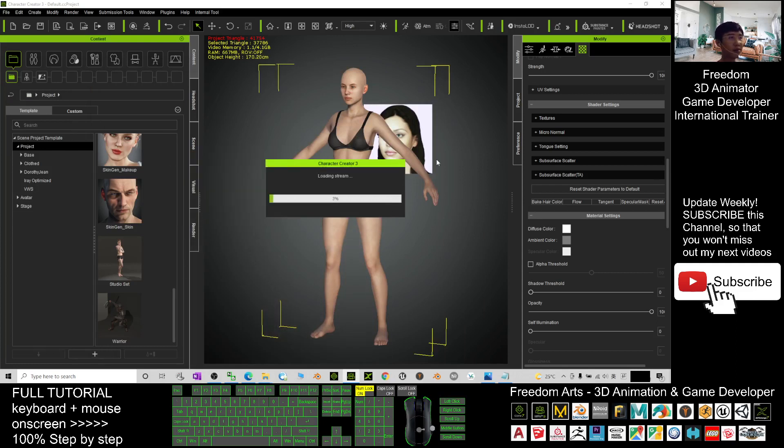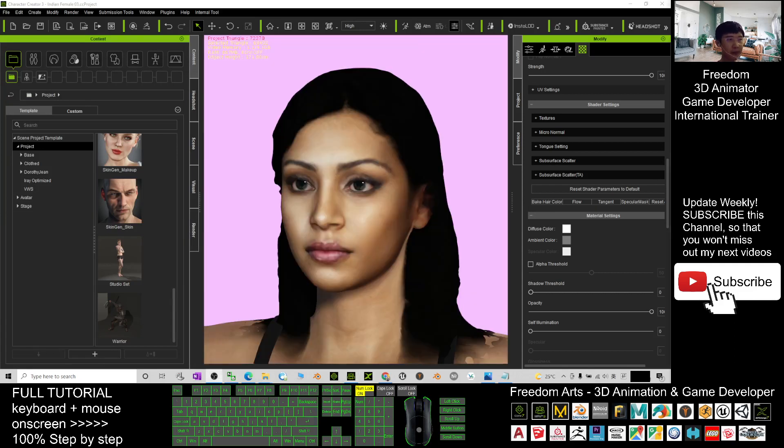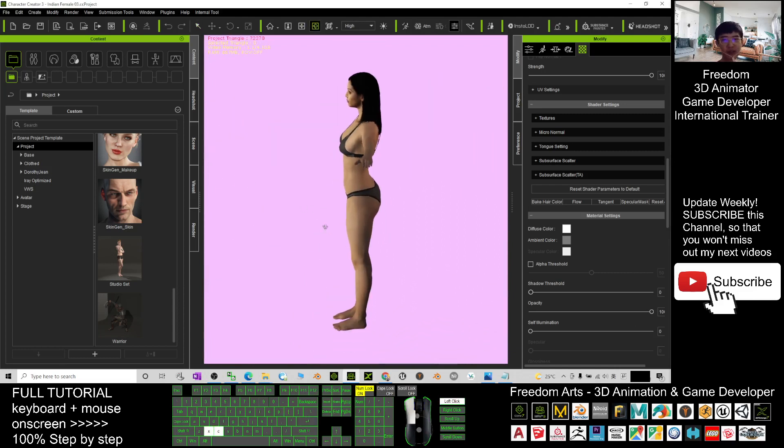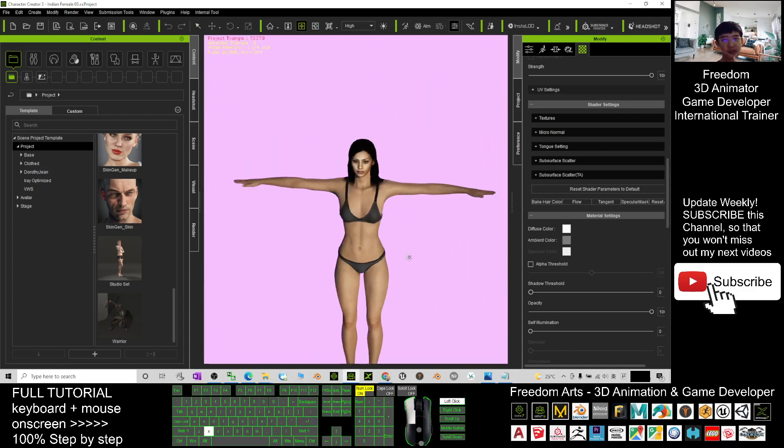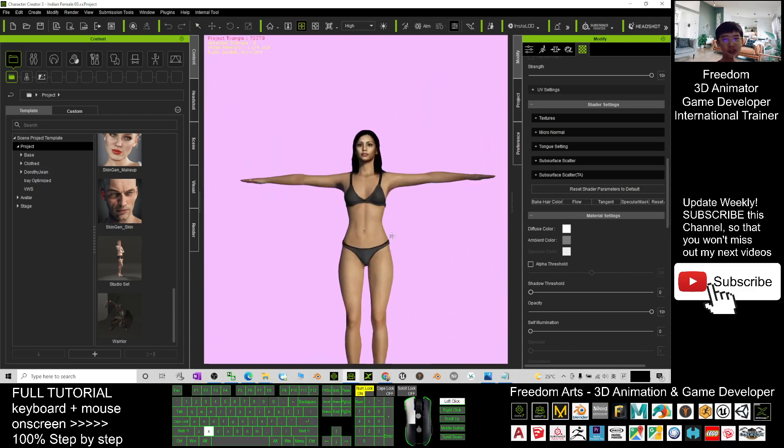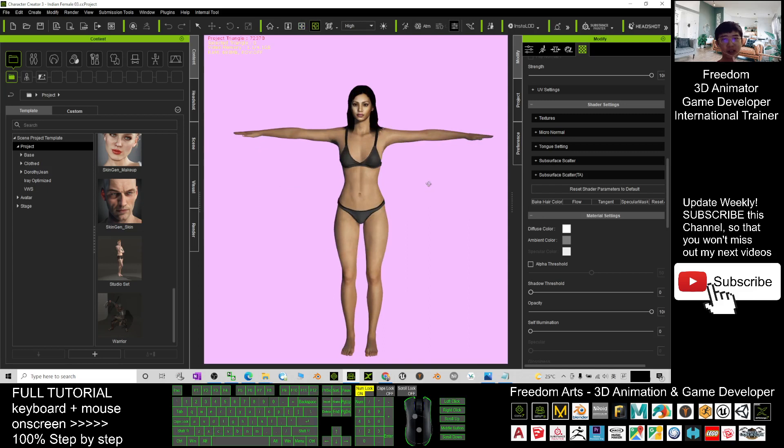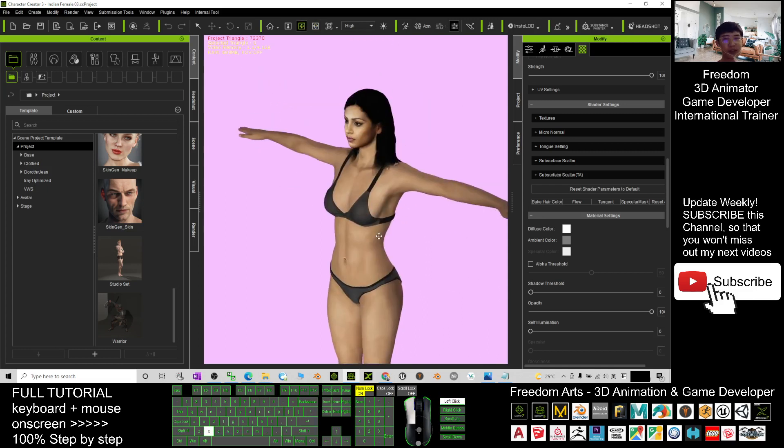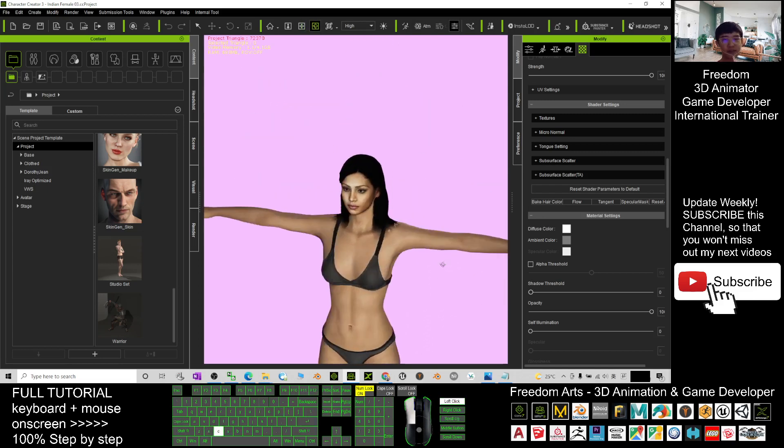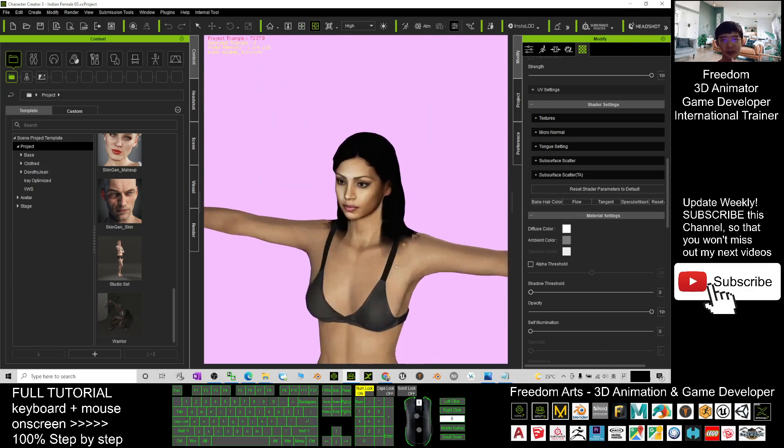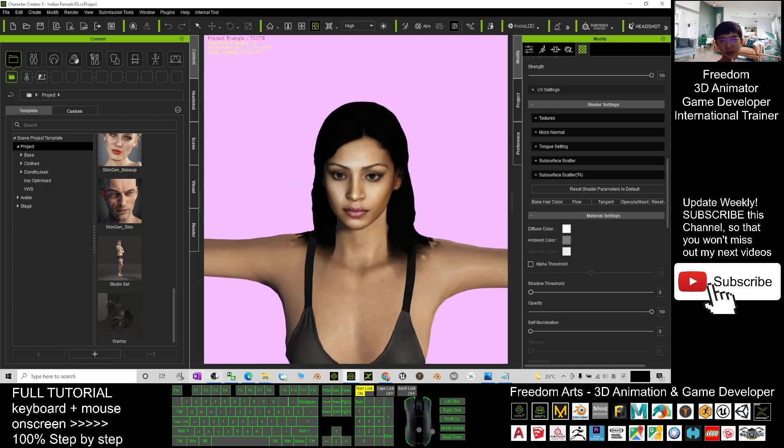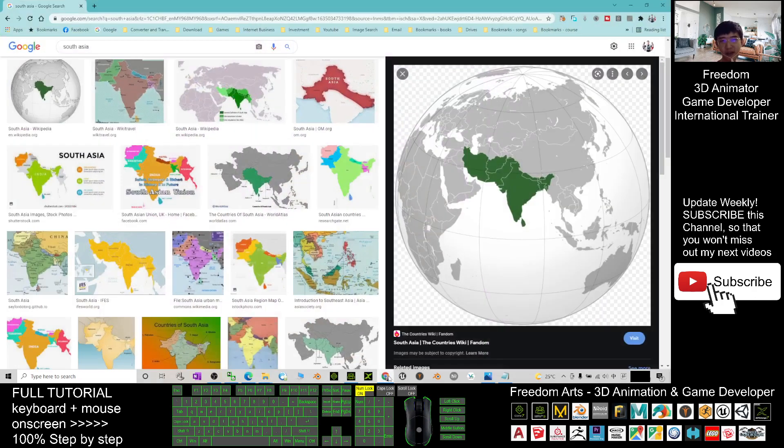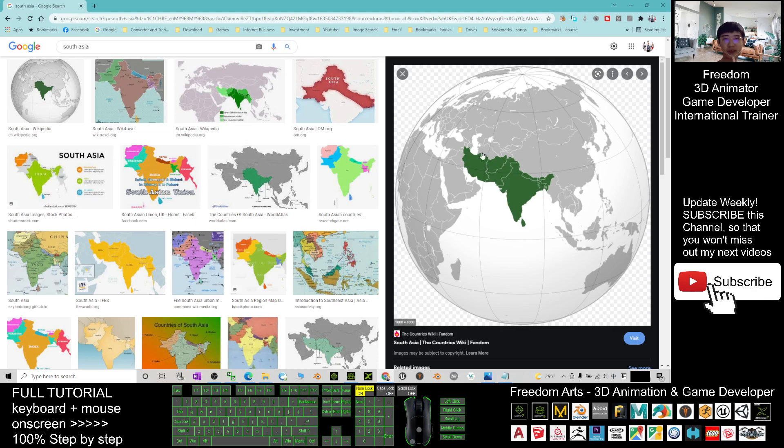Now it's loading. You can see it's already finished loading. First, you may want to change the skin color before you do any modifications. These five avatars are from South Asia - this is the South Asian face type that you can find in that part of the world.